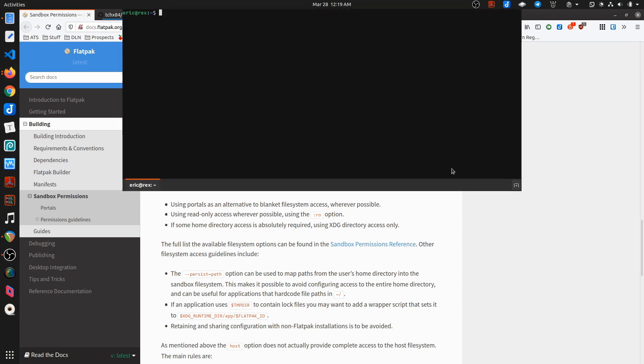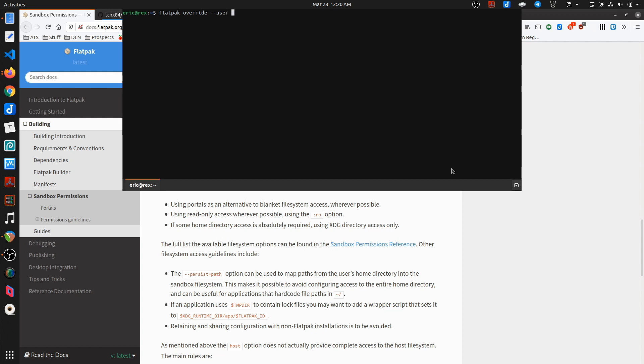So if I come in here and say flatpack override, now I have to say user because I'm installing flatpacks as a user repository instead of the system level. If you're doing system level, you may have to use, you wouldn't denote user, you would just omit that part. In my case, I need that.